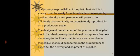The primary responsibility of the pilot plant staff is to ensure that the newly formulated tablets developed by product development personnel will prove to be efficiently, economically, and consistently reproducible on a production scale.